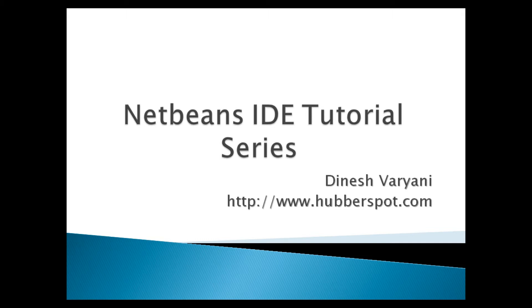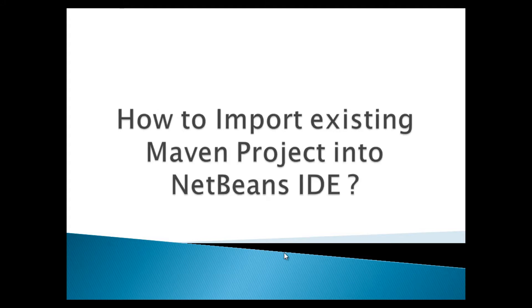Hello friends. Welcome to my new NetBeans tutorial series video. In this tutorial I will teach you how to import an existing Maven project into NetBeans IDE.